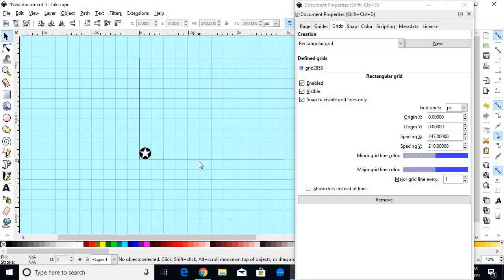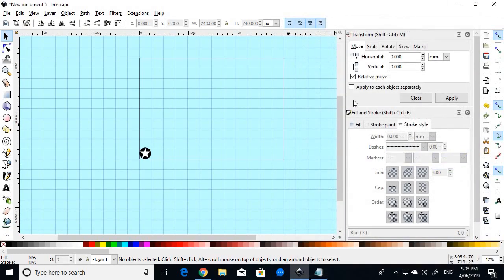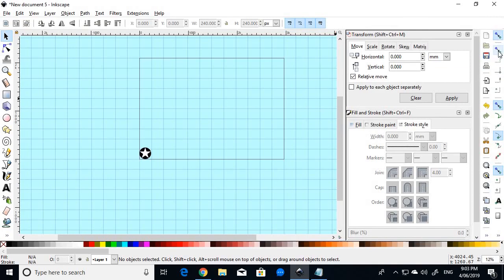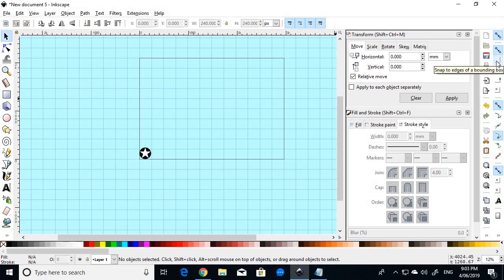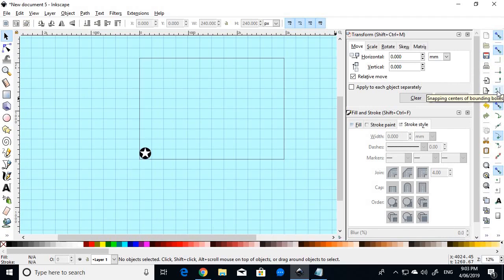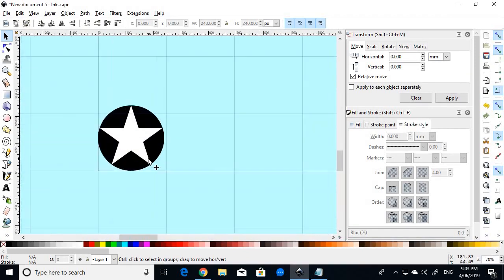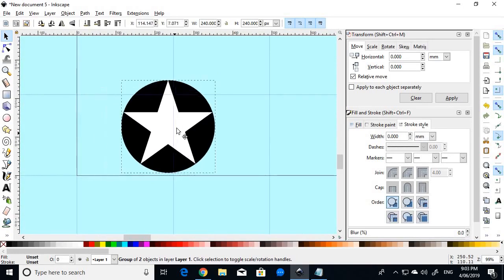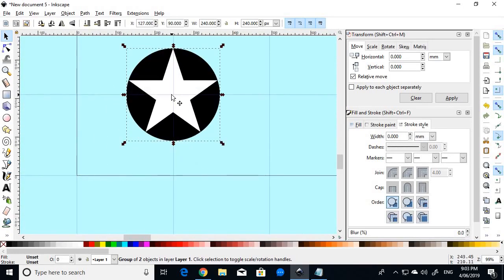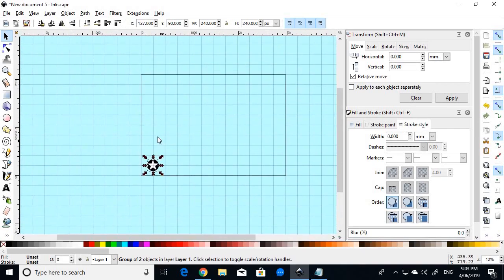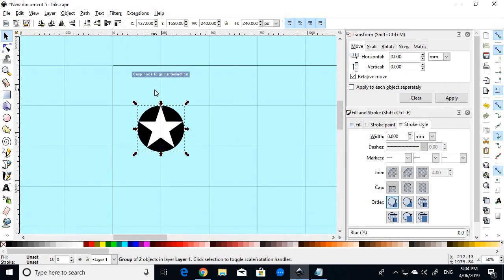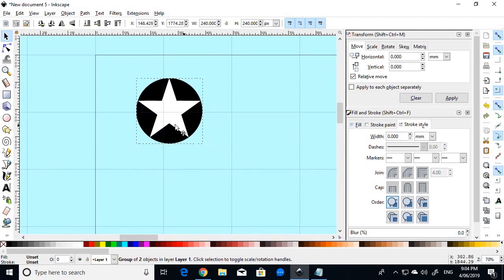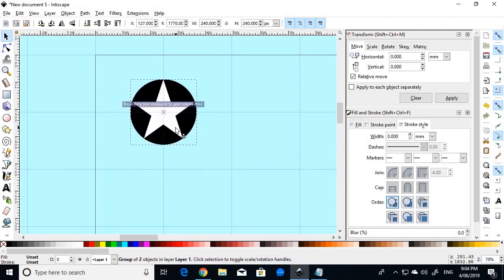Now, the next thing we have to do is close our Document Properties, and right on the right-most toolbar here, which is the Snapping toolbar, make sure you have this item here selected. This is Snap Bounding Boxes. You have to have that enabled. And then go four squares down until you see this option, Snapping Centres of Bounding Boxes, and enable that. And what that will do is when we then move that star object, that star and circle object, it will snap its center to the grid point intersections.